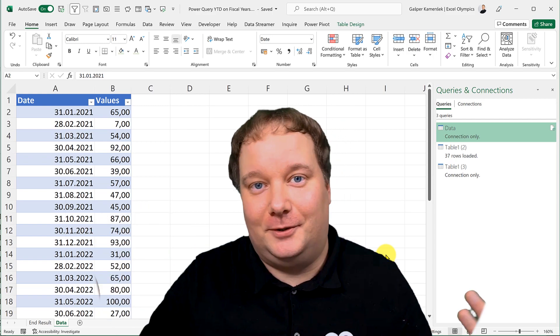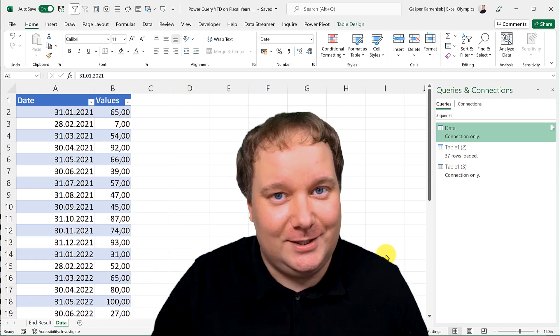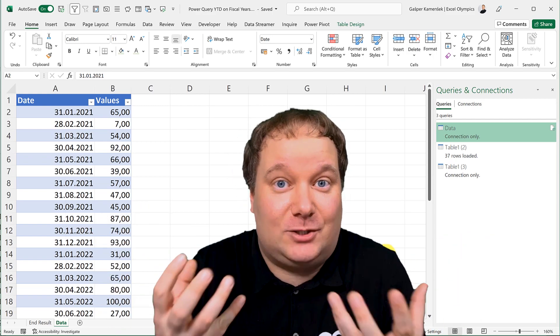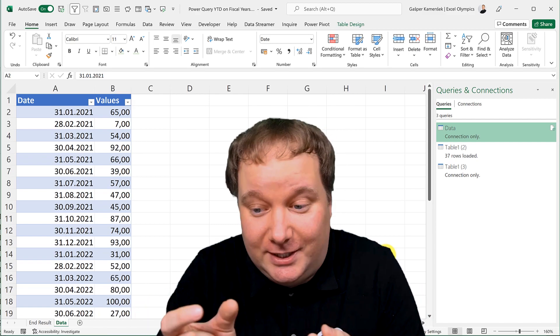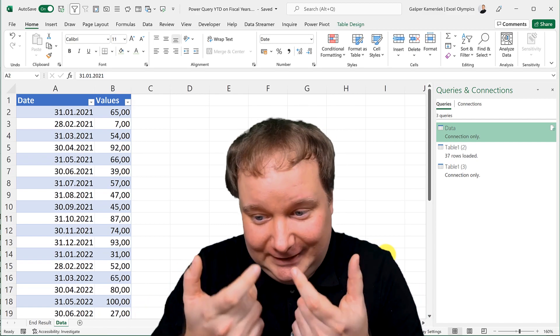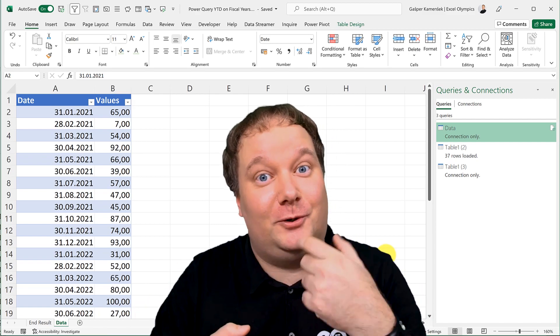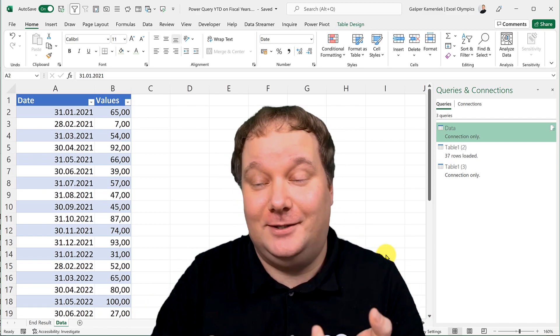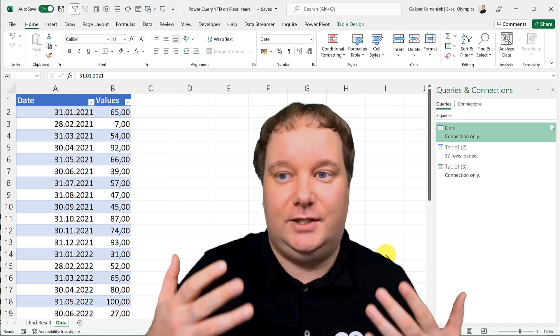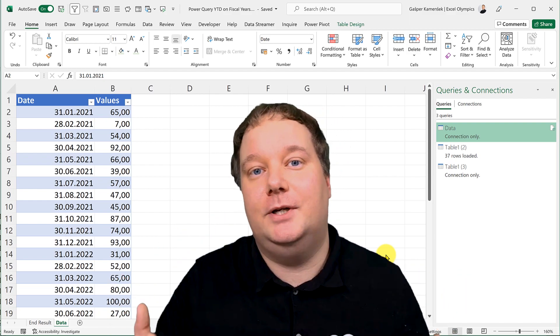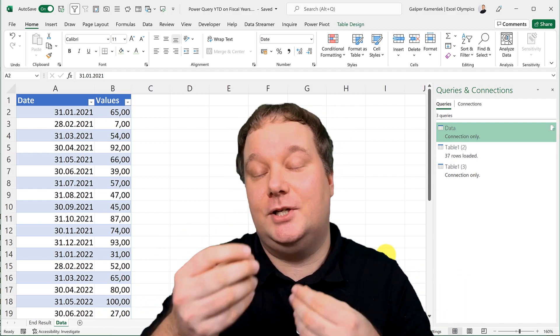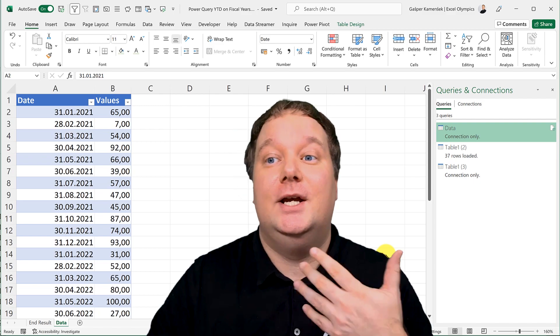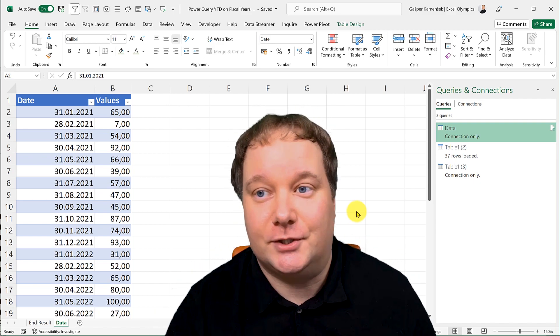But he said he needs to do it in Power Query because he needs to do some other transformation with it. So here it is.